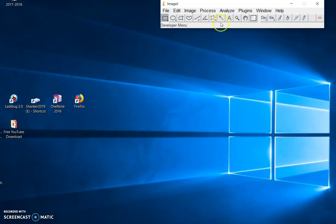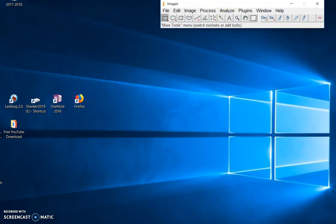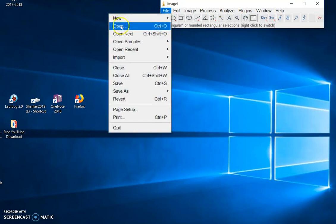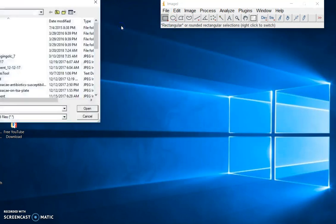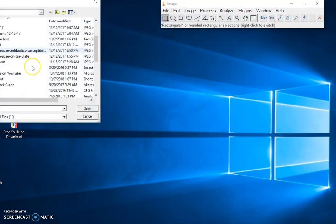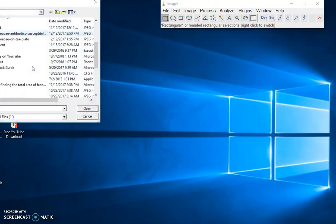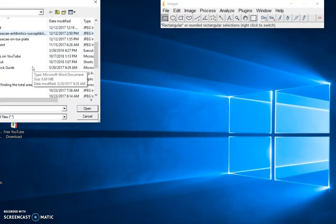So first, I have ImageJ open. The application is ready to go. I'm going to click on File, I'm going to click on Open, and I'm going to get the image that I want to count frogs.